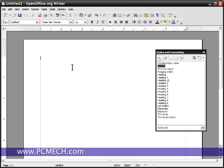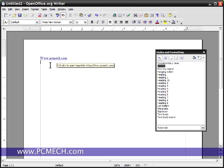When you type in a web address in OpenOffice, it will automatically convert that to a hyperlink. If I type in PCMech.com and press enter, you'll notice that the text turned blue and it also put an underline under it, which is indicative that it is now hyperlinked.